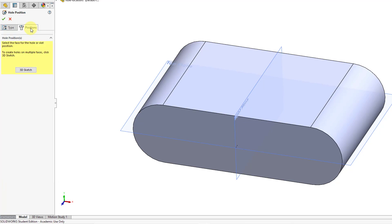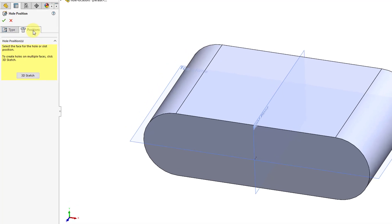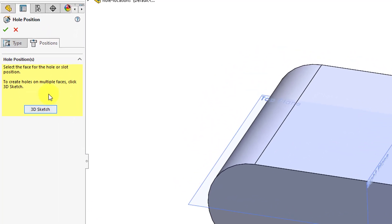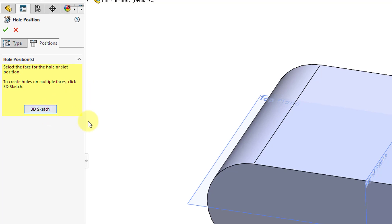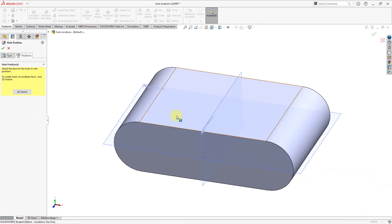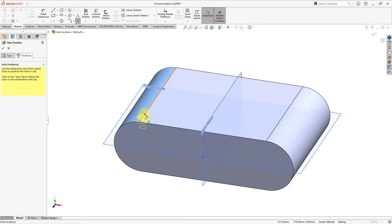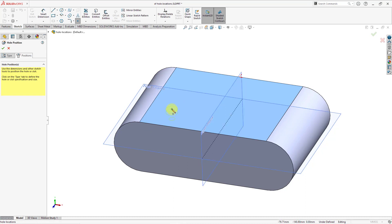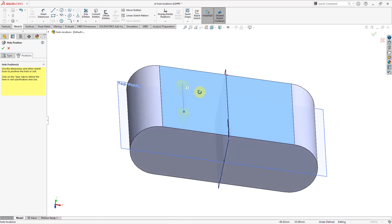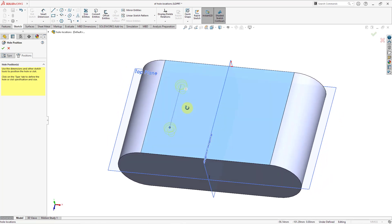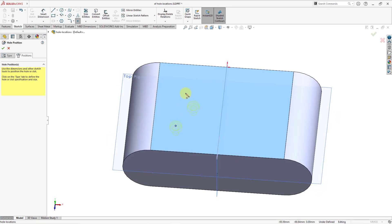I will go to the Positions tab in the command. Now it tells me to select the face for the hole or slot position. To create holes on multiple faces, you can click on the 3D Sketch button. I'm going to select on this surface and then you can see a preview of the hole as it will be created. I'm going to left-mouse click and one thing that you can do in here is create multiple holes within the same feature.